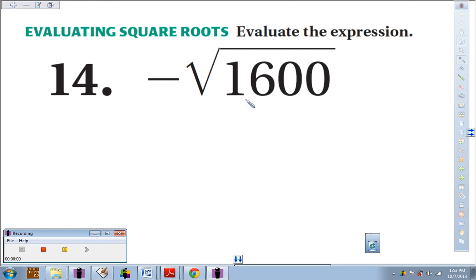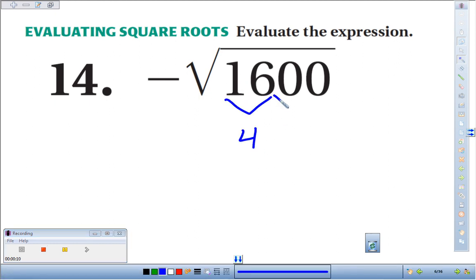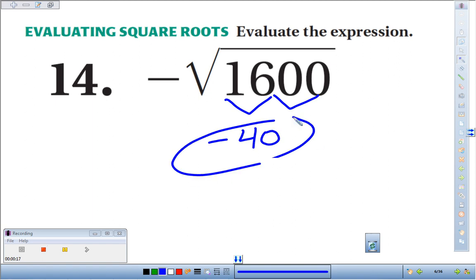We talked about looking for similarities that you do know, like the square root of 16 is 4, and two zeros always comes from one zero. So the square root of 1600 is 40. We're supposed to take the opposite of that, so we'd have negative 40.